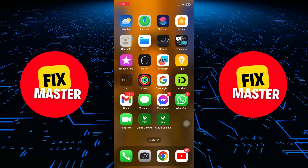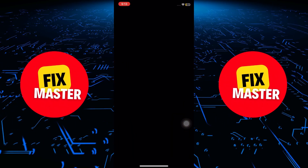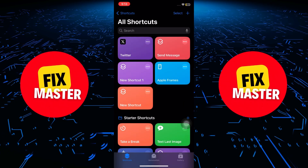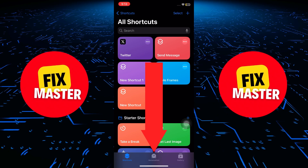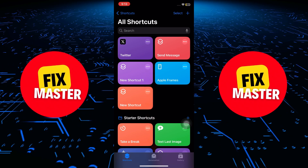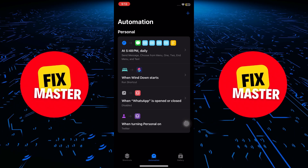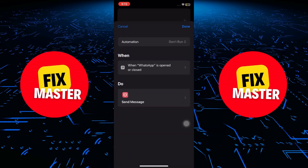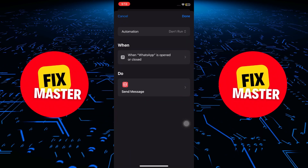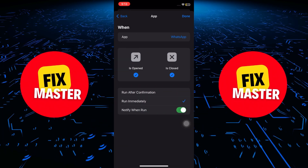To disable notifications, open the Shortcuts app on your iPhone. Once you're in, tap on the Automation tab located at the bottom center of the screen. Find the specific automation for which you want to disable notifications, and click on it to open the settings.